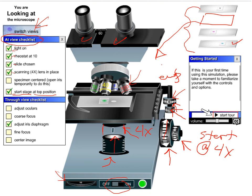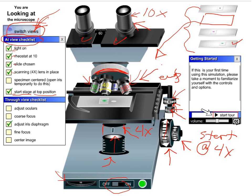A couple other things about microscopes: the ocular lens up here is usually 10x — that's pretty standard. Magnification occurs in the ocular lens and also in the objective lens down below. The objective lens can be adjusted from 4x to 10x, and the yellow one is 40x — you grab the wheel to move them. When you go to the switch-views button, it's going to take you into what it looks like when you're looking through the eyepieces, and you'll start to actually see something. Then you'll probably have to adjust with the fine focus or coarse focus.